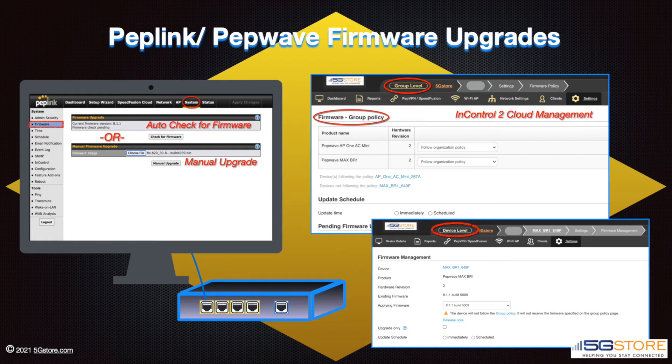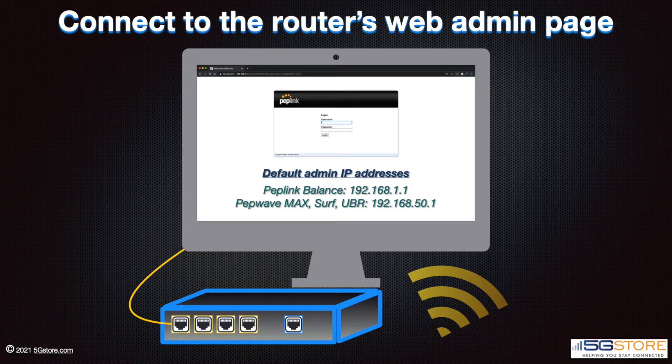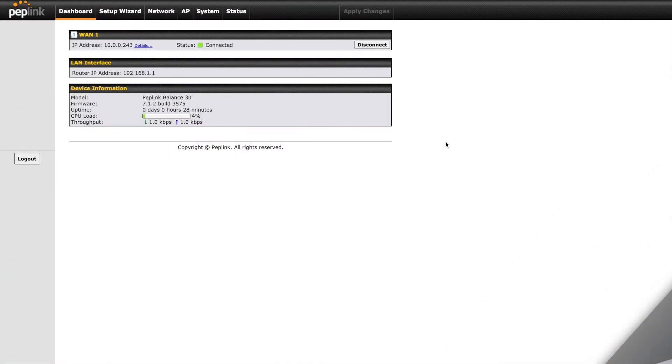For those using InControl 2, you can also update firmware under the settings tab as seen here on the right. When you're on location with the router, you'll need to connect to it either by Ethernet to one of the available LAN ports or via Wi-Fi. Next, you'll log into the administration page.